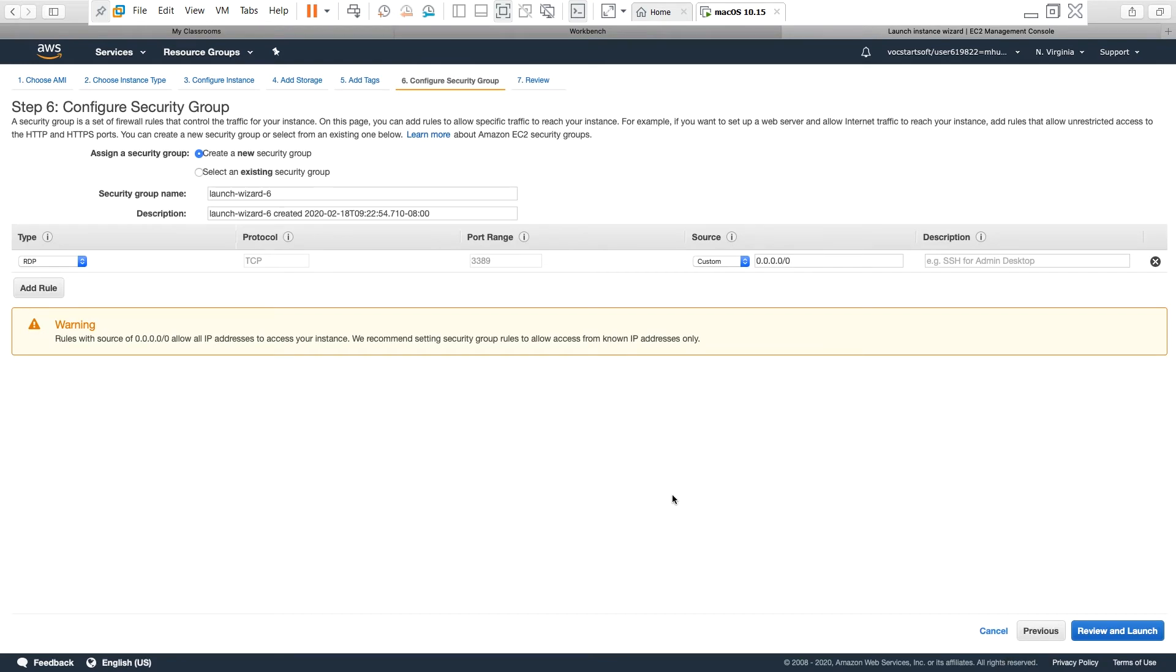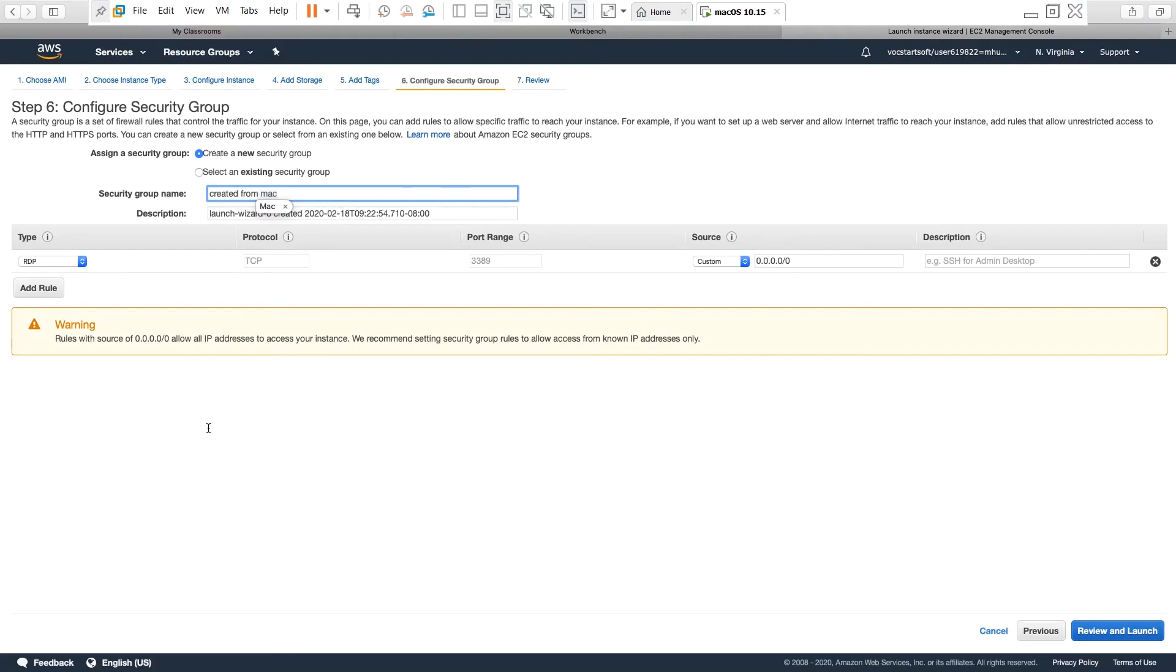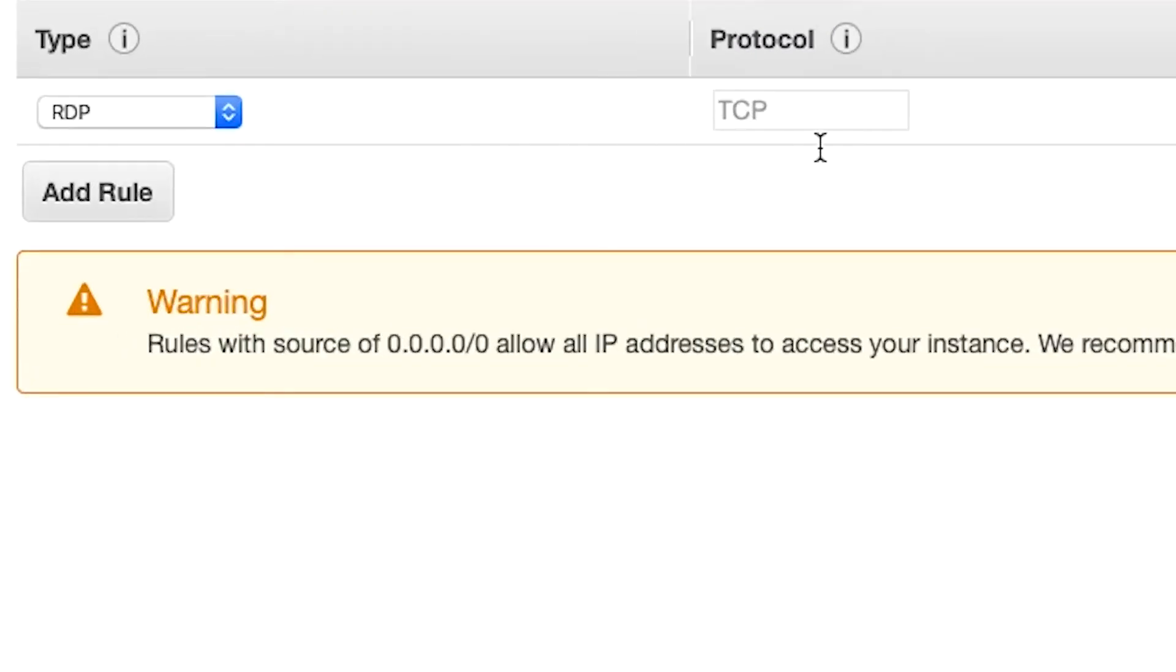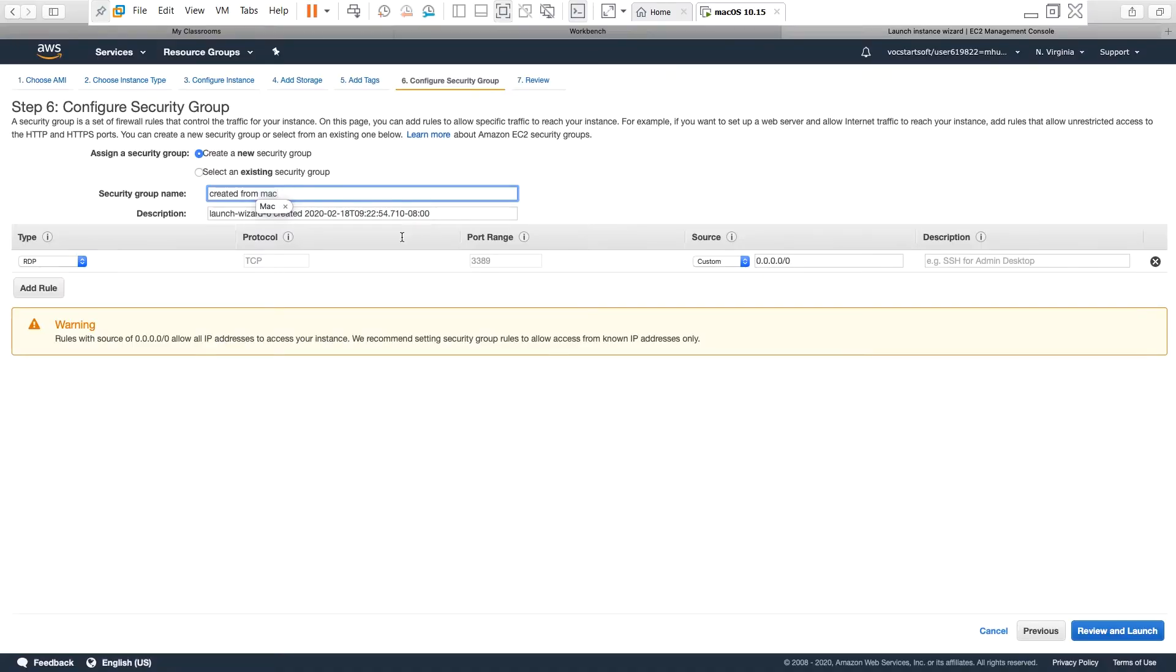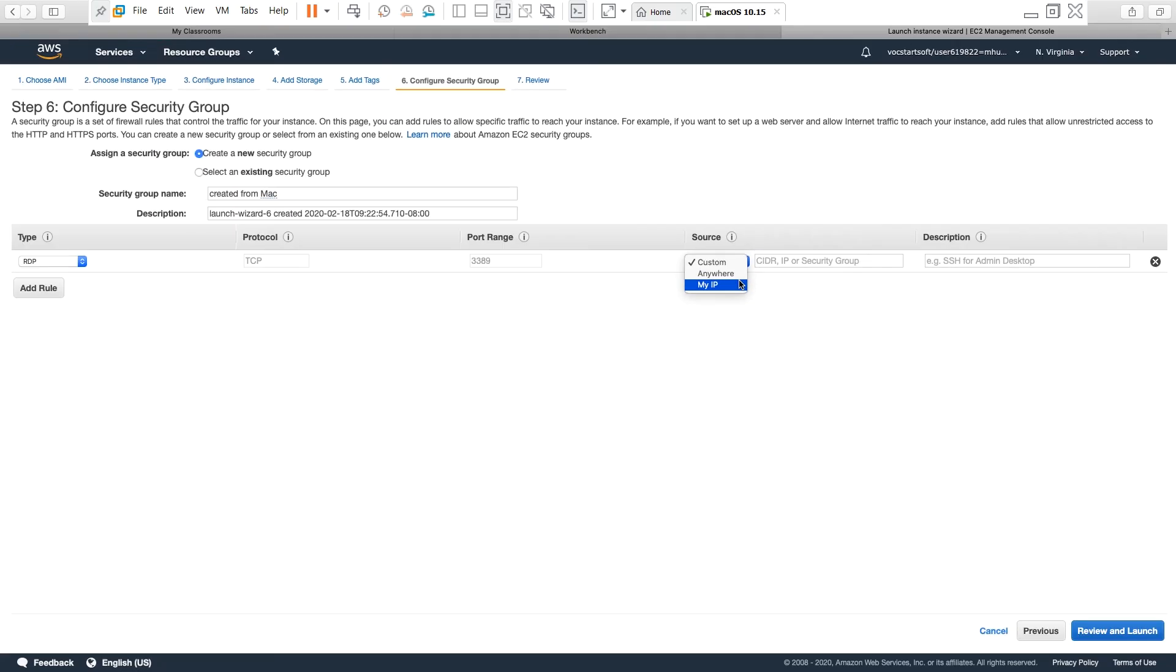Here is a security group settings. I can use an existing security group or I can create a new security group. This security group defines different types of allowed connections. I will give a name to this security group. To connect to a Windows instance, RDP must be enabled, and also to be able to connect from any place such as your home or from your office, you can either select my IP or anywhere. When you select my IP and create this connection from home, this connection will be allowed only from the IP of your home network when you created this connection. In that case, you may not be able to connect from your office.